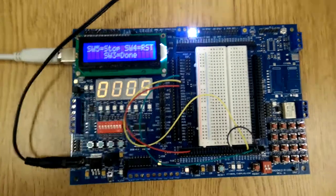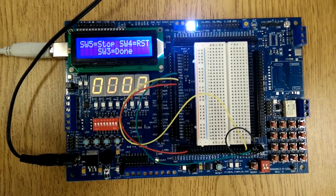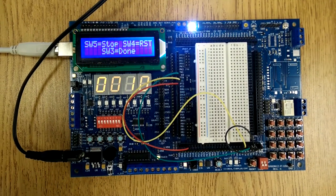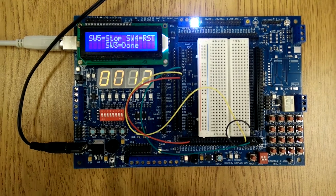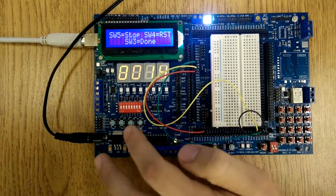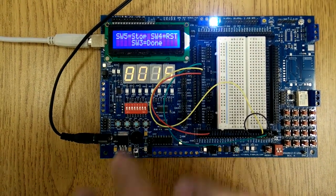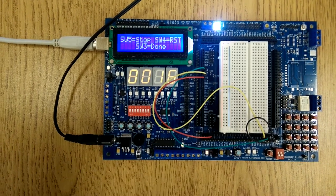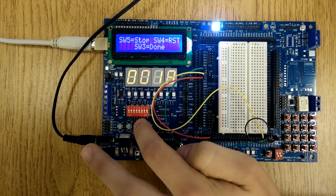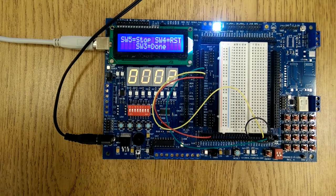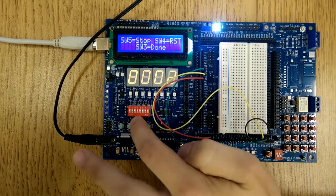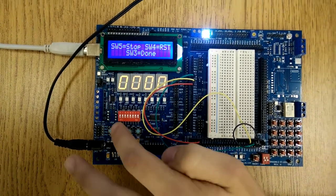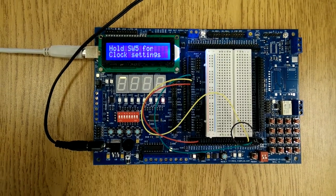So what we do in the stopwatch is we use IRQs with timers and the PE1 pin to start and stop the stopwatch. If I press this switch, it will stop the time, and I can start it back. And then this switch will reset the time. I can stop it and reset it. And then the third switch will get out of the stopwatch.